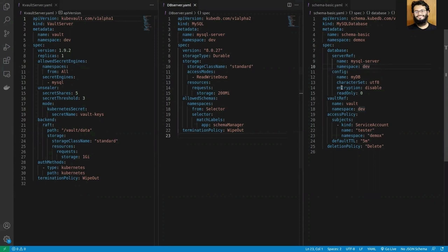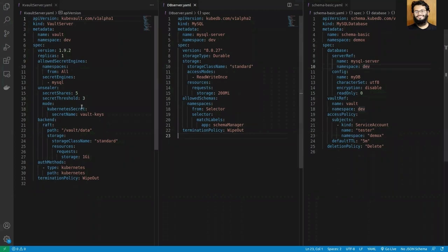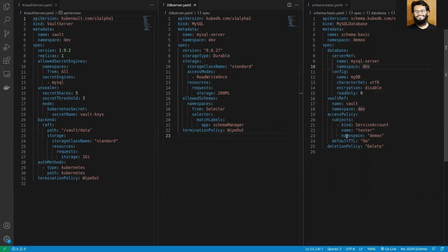In the config section I can mention the name, set the encryption, and read-only. I can also mention the collation here, so the full configuration can be set in this section. In the vault ref section I have to mention the Vault server reference and I can mention the subject's name to which the login credentials will be bound in the cluster.